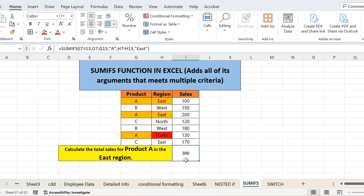So this is how you can use SUMIFS function in Excel by applying multiple criteria. The criteria could be multiple. It all depends on you what you want and how you want to add the values, or how many conditions you want to apply while adding. So that's all from today's lecture. Thank you.